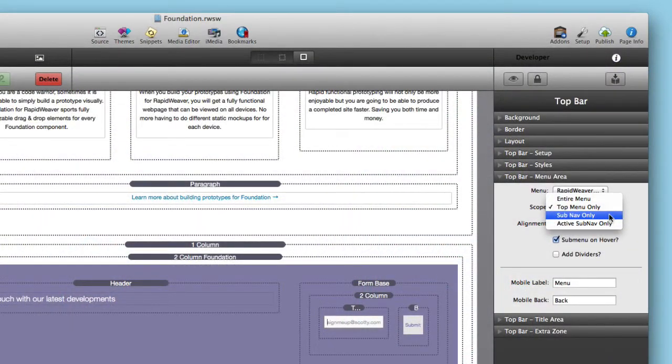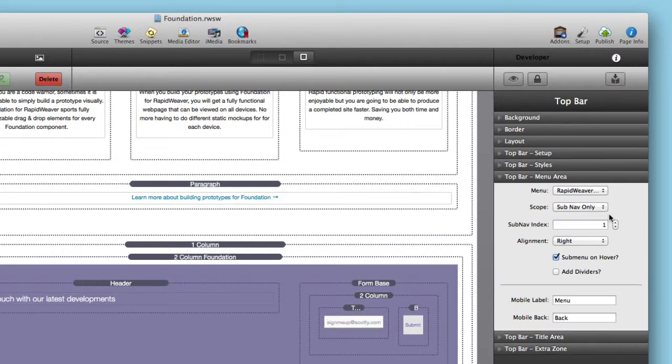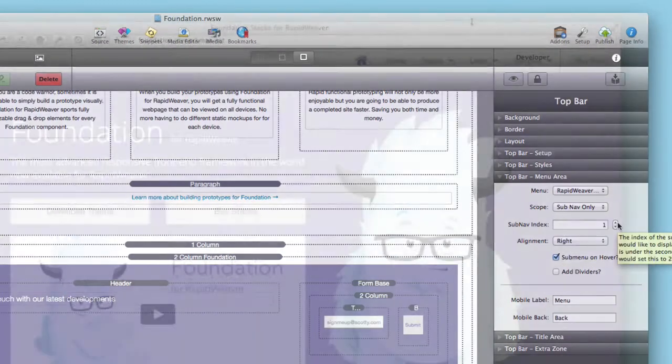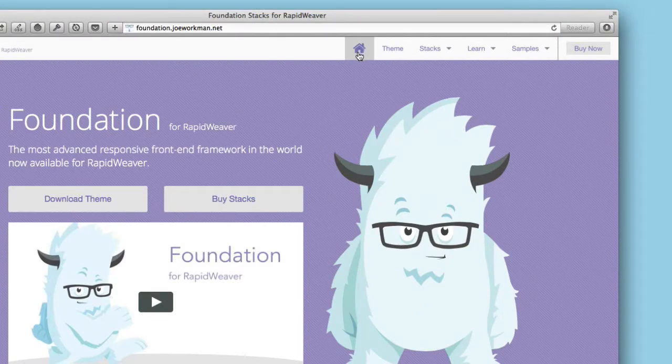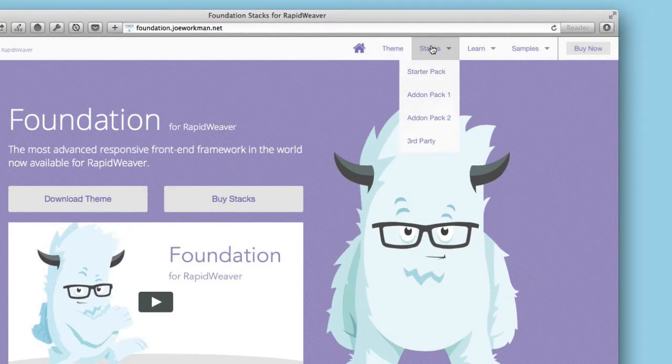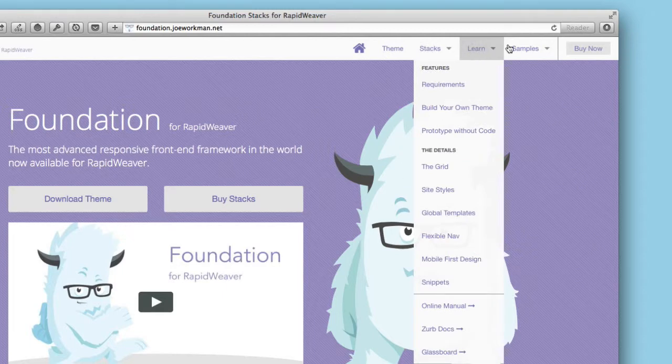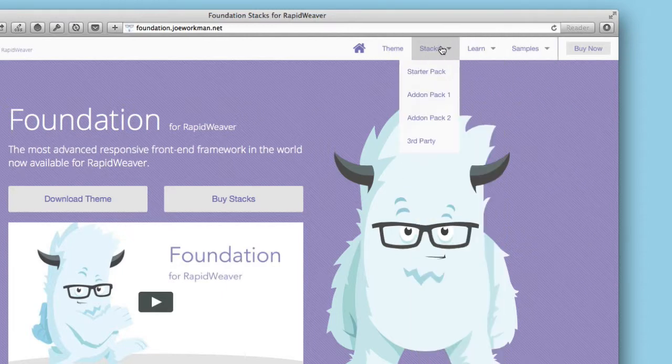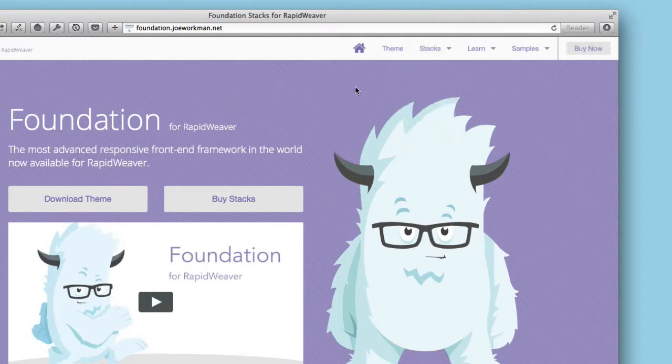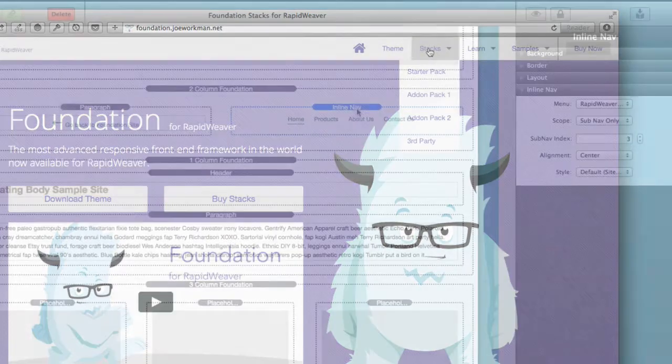Now what can we do with sub nav menu only? When we select sub nav menu only, you get to choose the sub nav index. So by that I mean you're going to say this is sub nav 1, 2, 3, 4, 5. Let's say we want to have the stacks menu. I want to make sure that my sub nav index is set to 1, 2, 3.